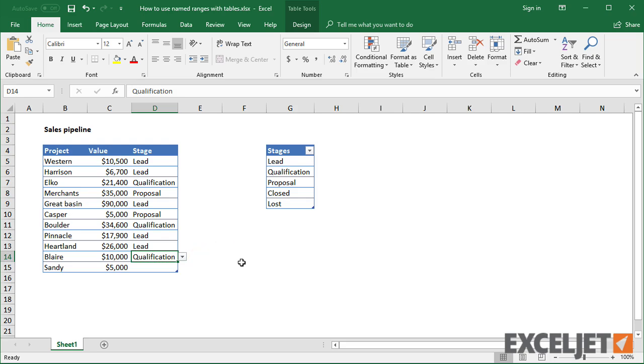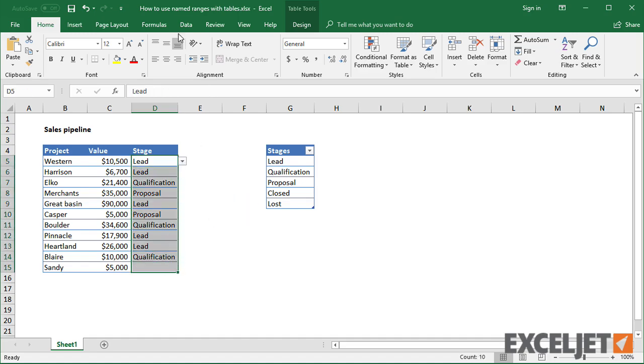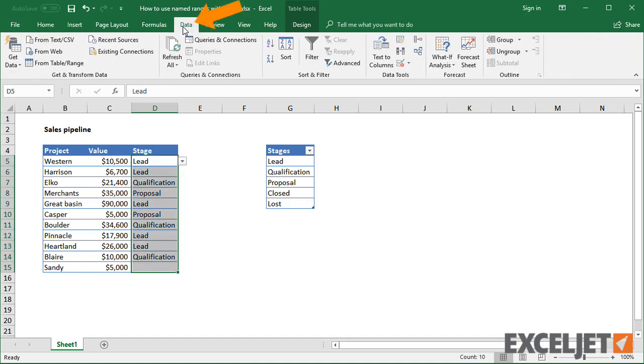Although these values come directly from the table named stages, Excel displays only a regular cell reference in the data validation window.